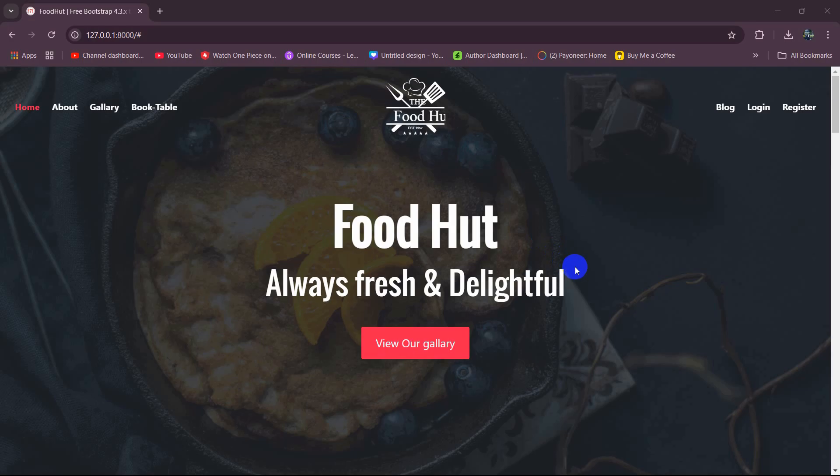Hello everyone, welcome to Laravel Restaurant Management System project tutorial for beginners. This will be the last video of this tutorial series. First, I'm going to show you what we've done throughout the whole tutorial series and then we'll fix a few things here and there.